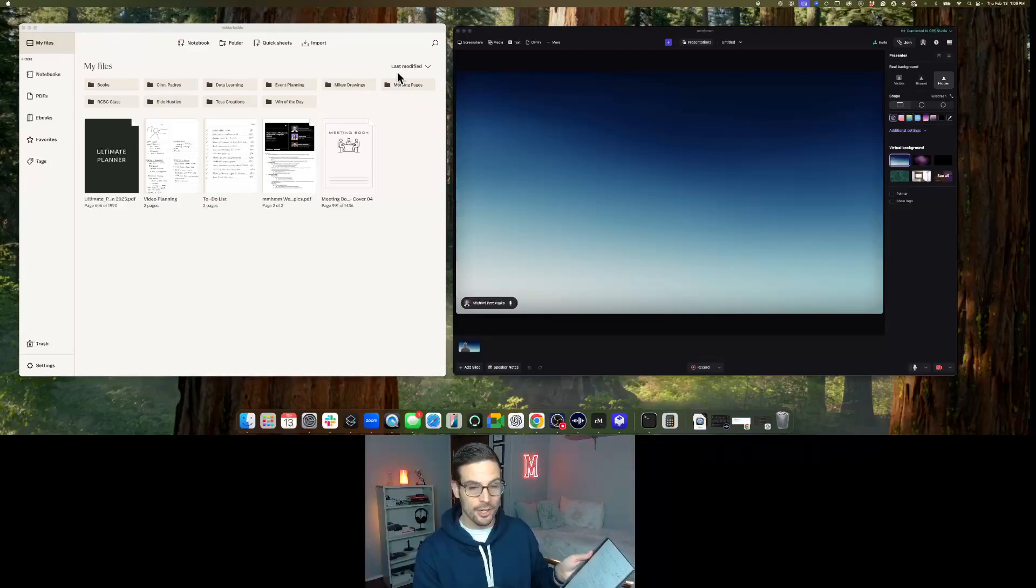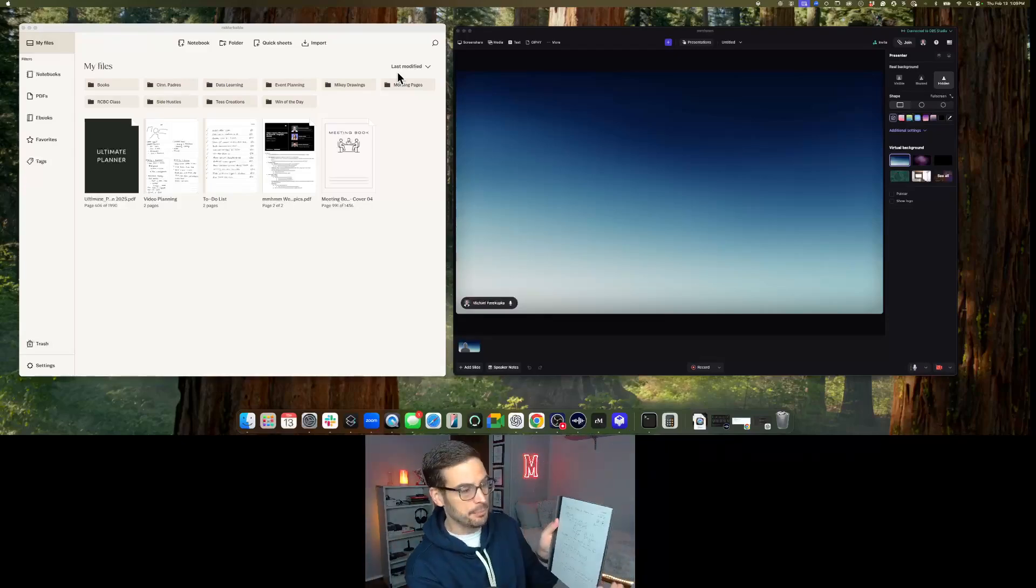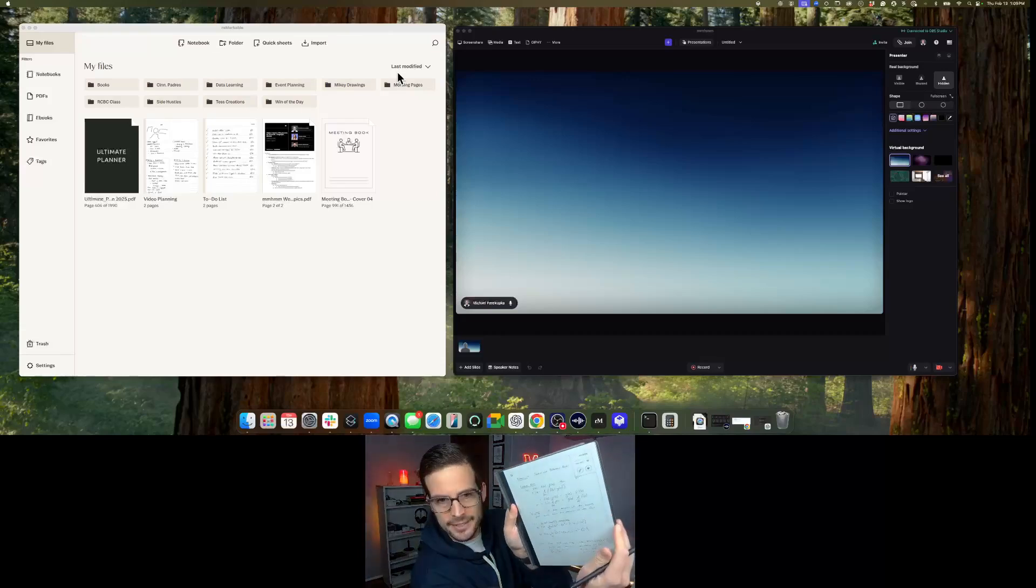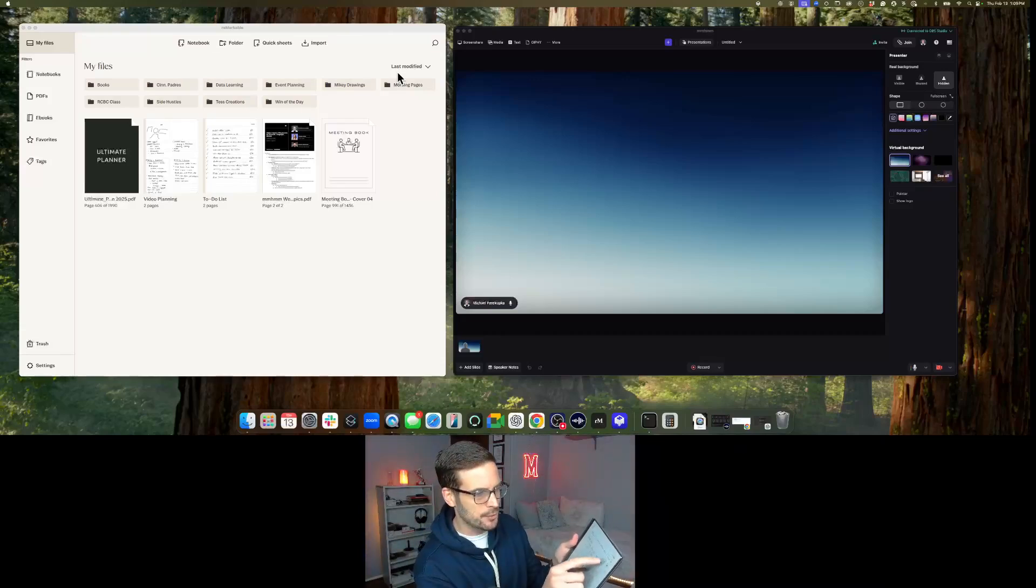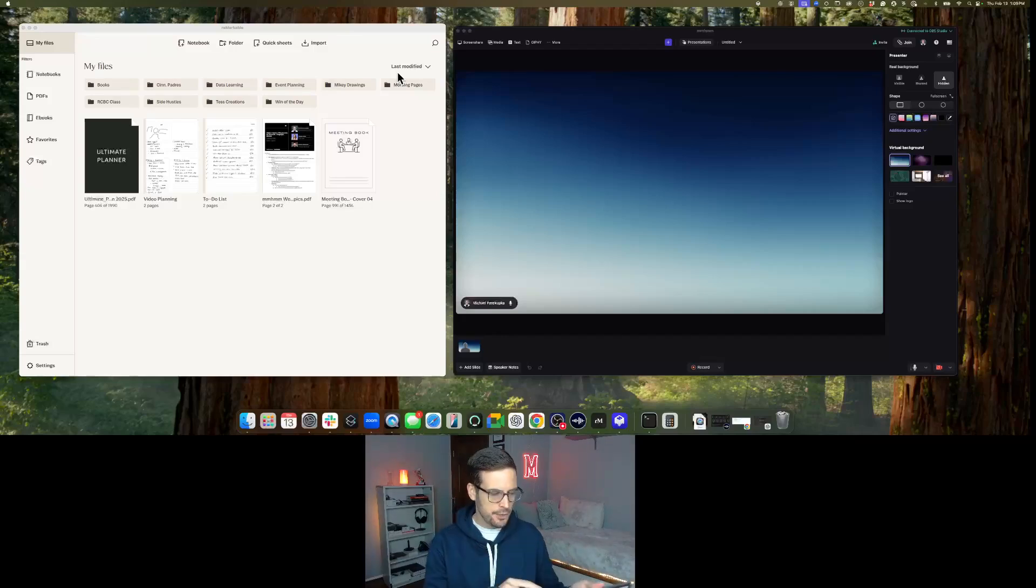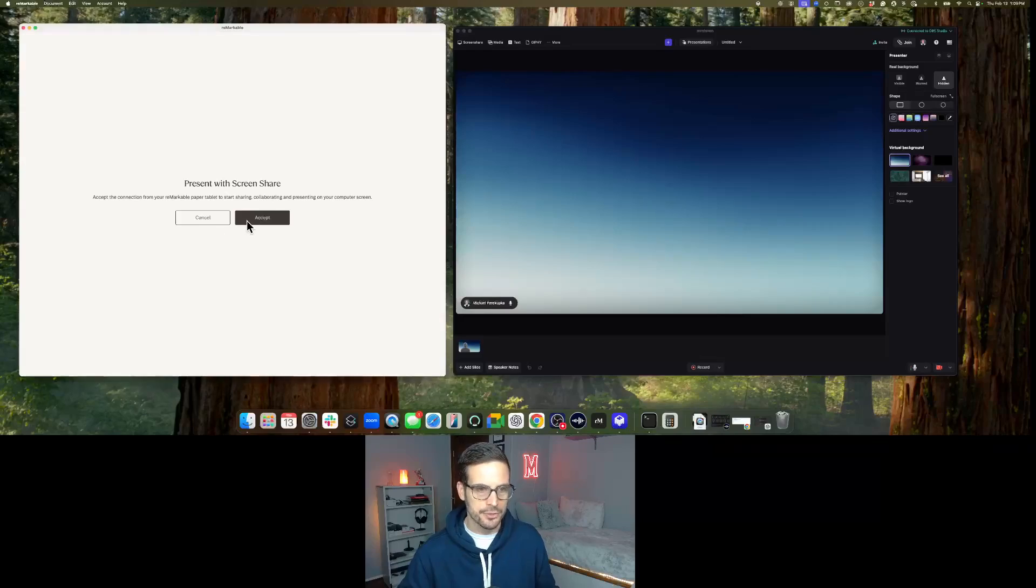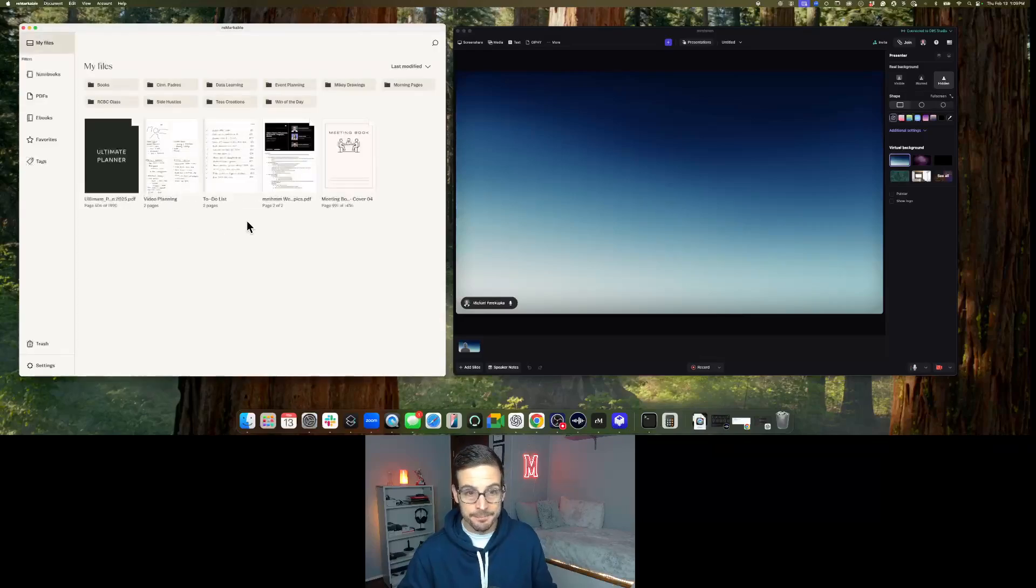All you have to do is on your tablet, pull down the window from the top right, the little option menu, and hit the screen share button with your finger. You'll get a pop-up in your Remarkable app that says you want to share your screen. So I'm going to hit accept.